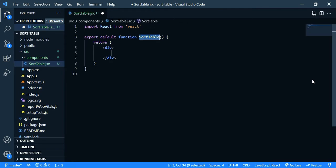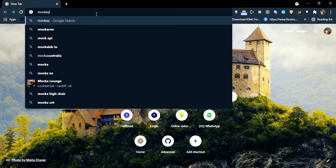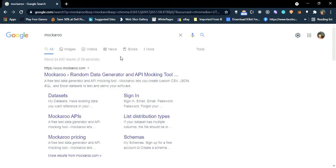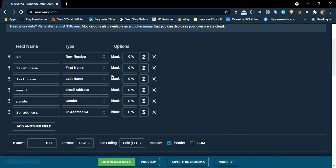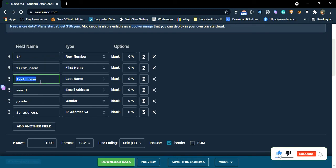So for the table I'm going to use some dummy data. So I'm going to get the dummy data from a website called mockaroo.com. So open up your browser and search mockaroo and open up the first link.